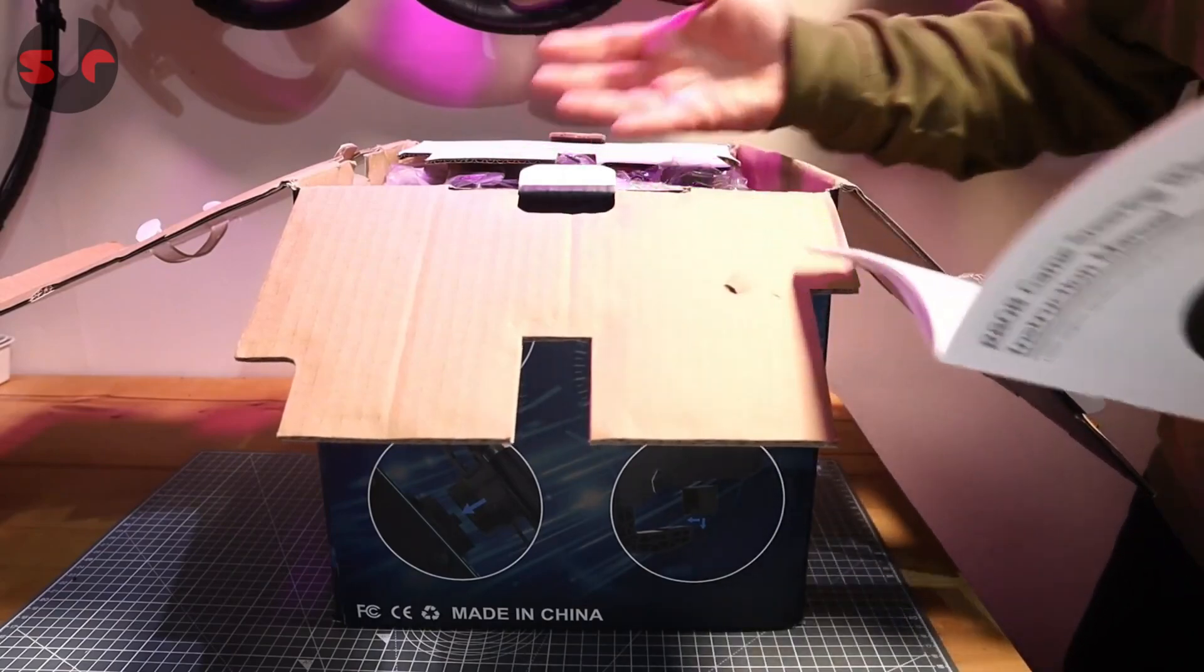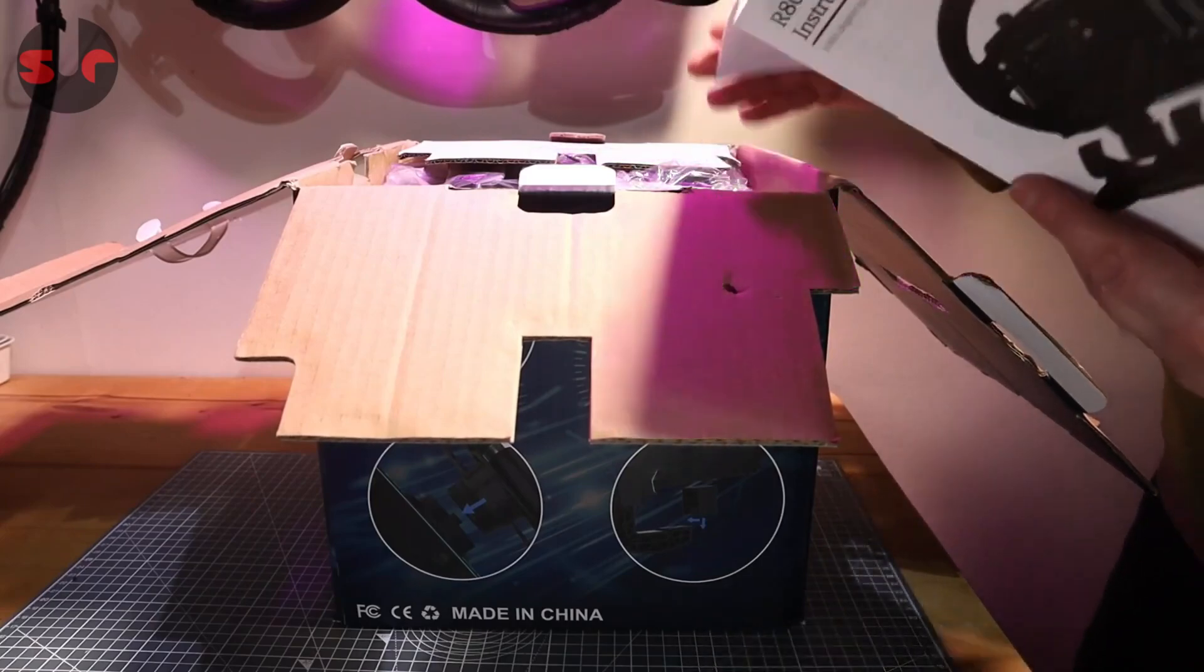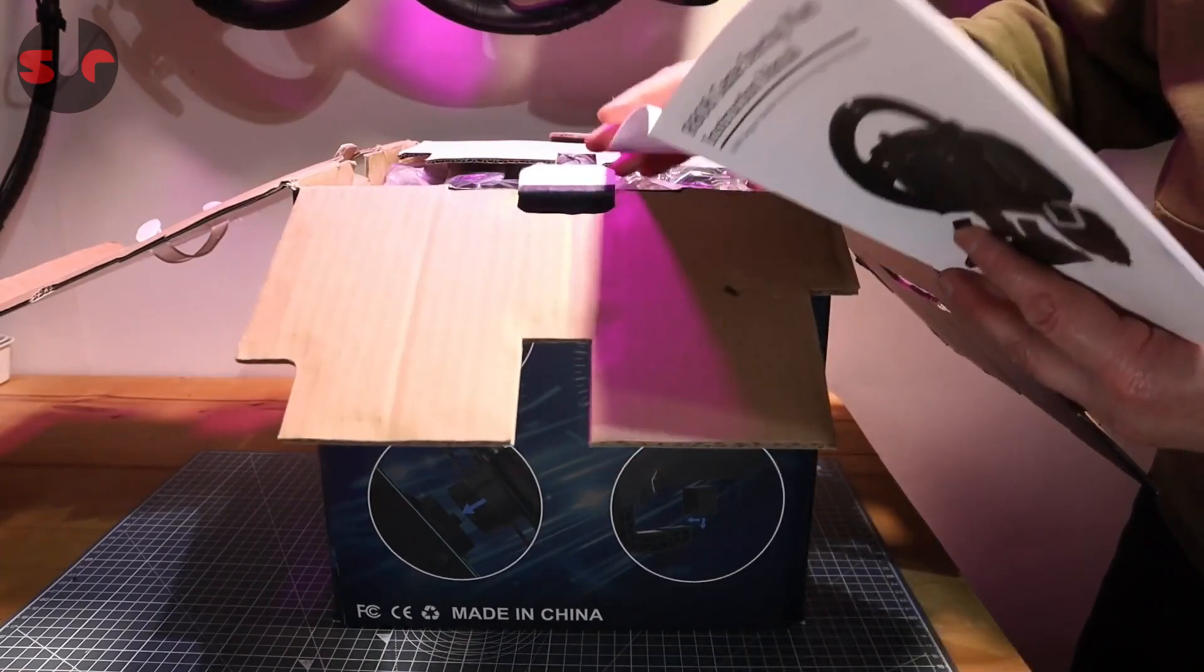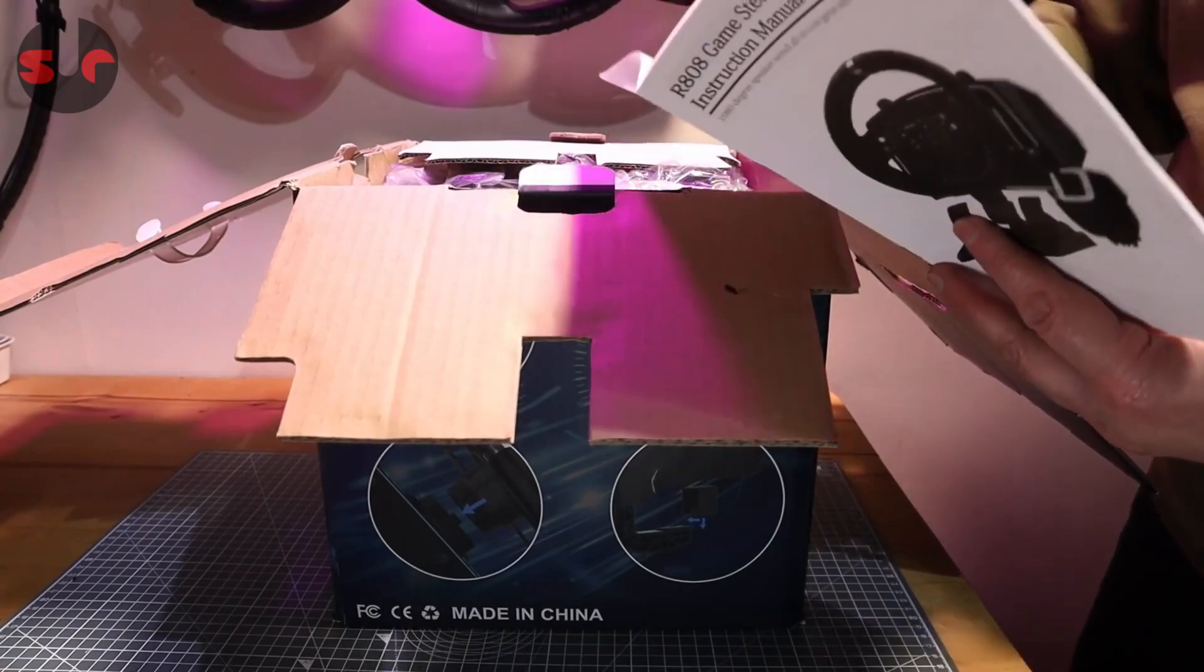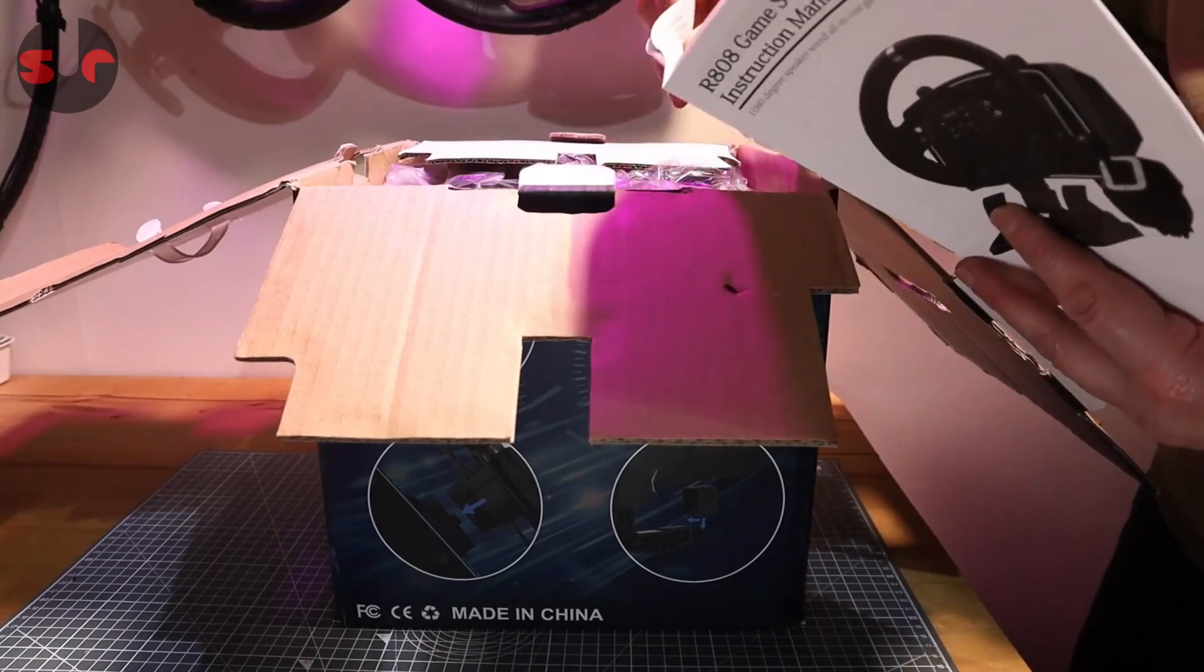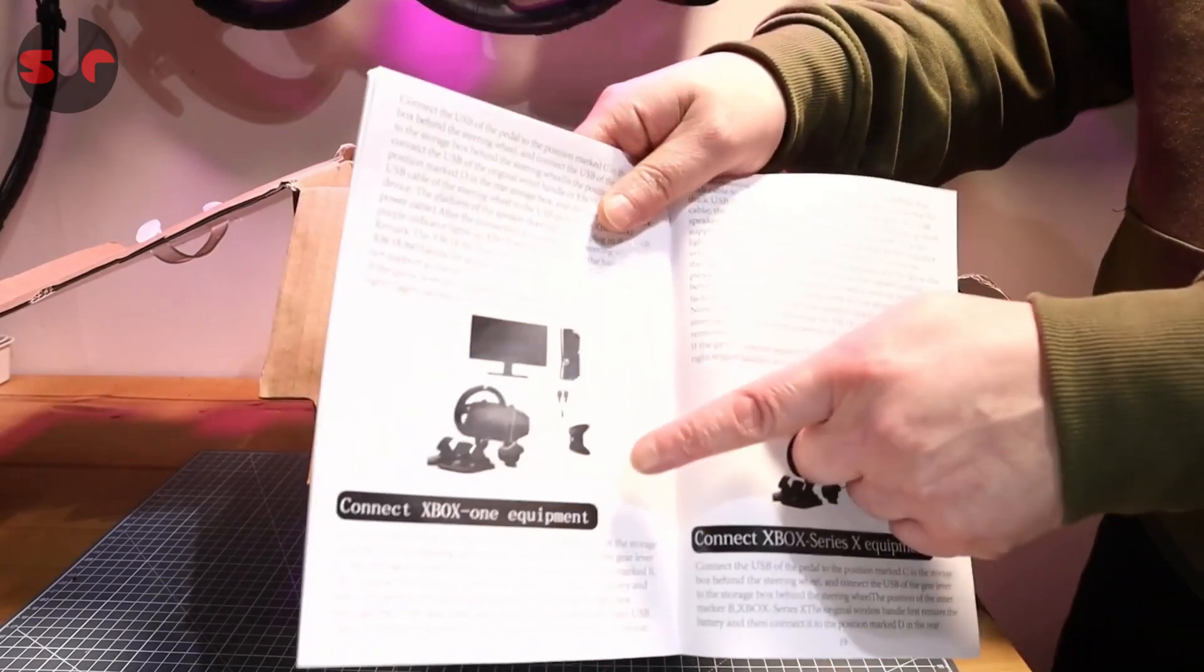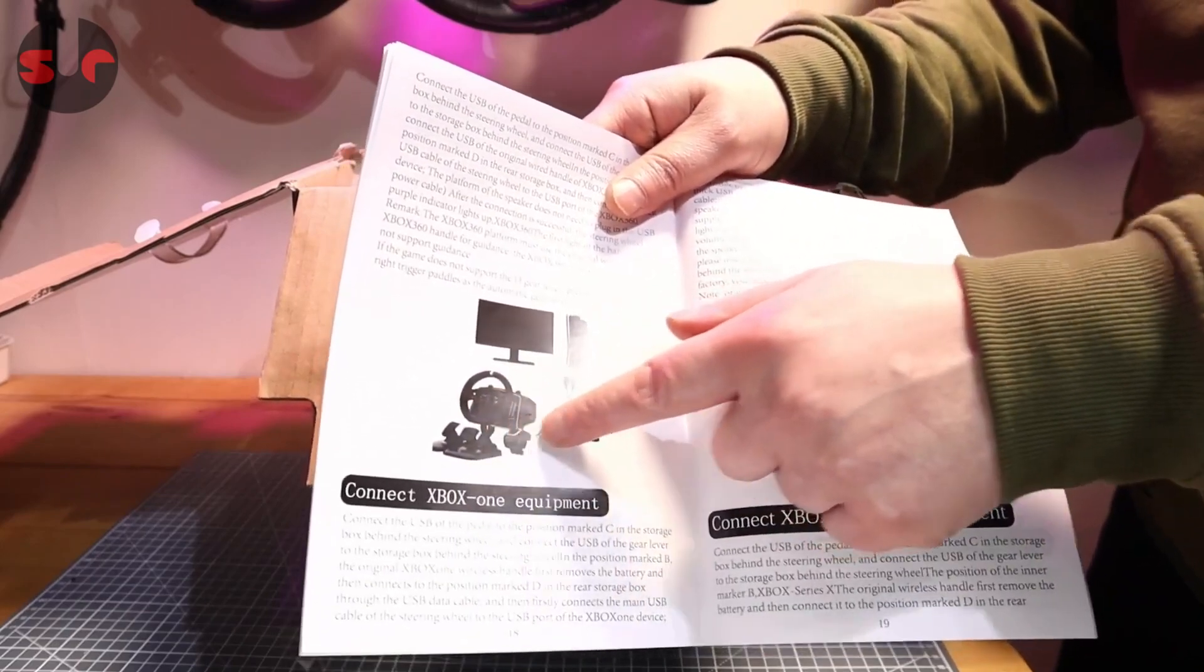Let me show you this because this is also quite interesting. When we plug it into Xbox and PlayStation 4 and 5, you need to actually plug the controller into the wheelbase here.